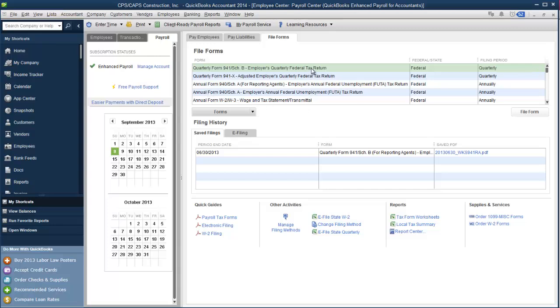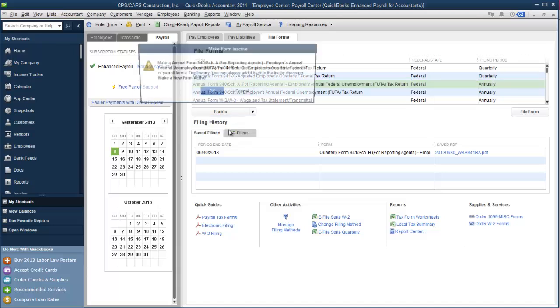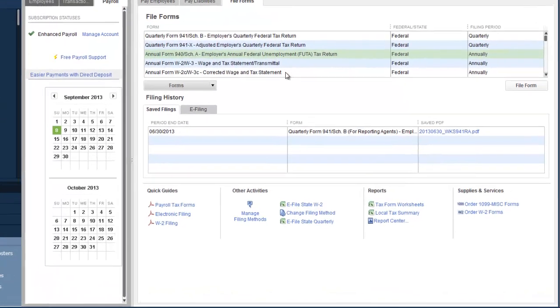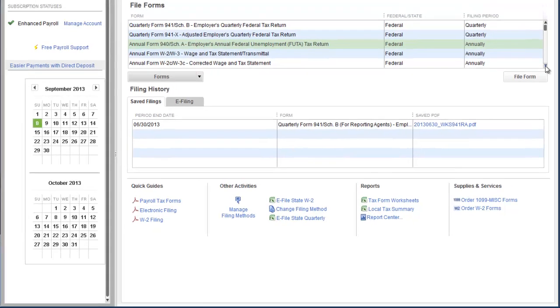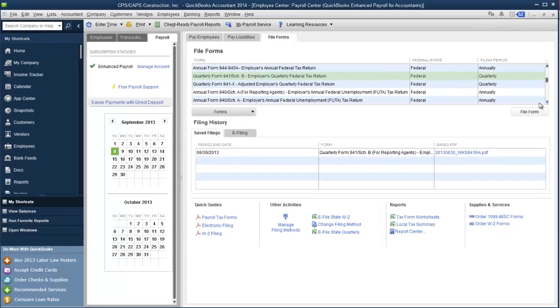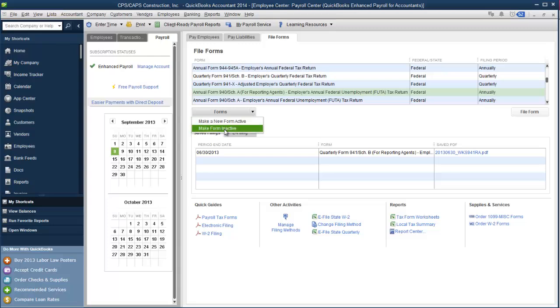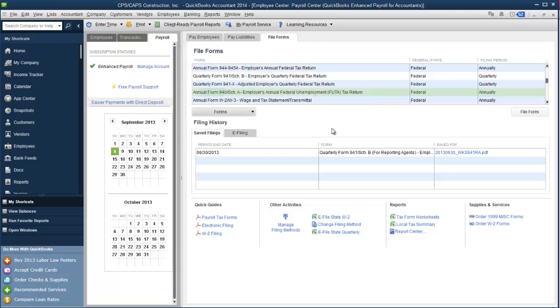So here we are. Now I'm going to get rid of the form 940 Schedule A for reporting agents. Again, select it, tell it make form inactive, hit OK. This is really handy. It remembers this. So now when you get ready to do your quarterly returns, instead of having to scroll through that list and make sure that you're selecting the right form, which obviously can be troublesome if you're in a hurry, all of your forms are right here in front of you. So what it leaves is a really nice, clean list of the forms that you need to fill out.